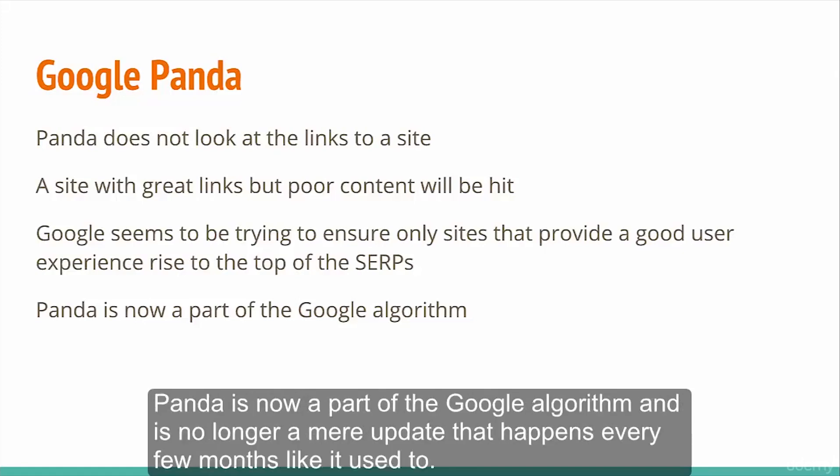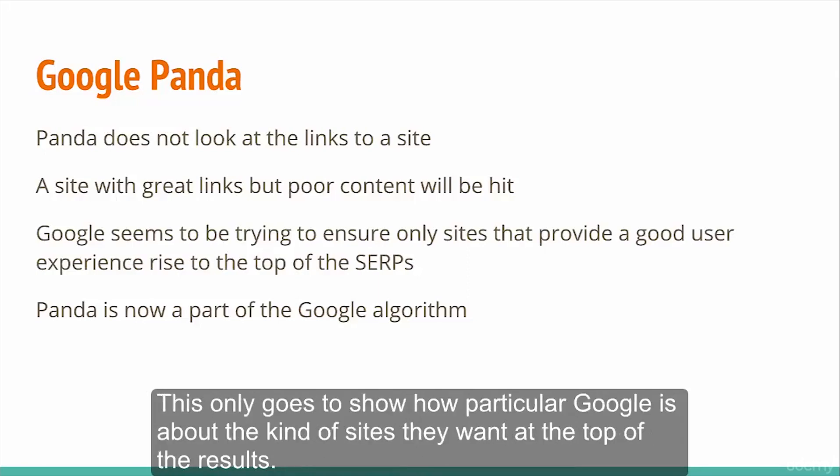Panda is now part of the Google algorithm and is no longer a mere update that happens every few months like it used to. This only goes to show how particular Google is about the kind of sites they want at the top of the results.